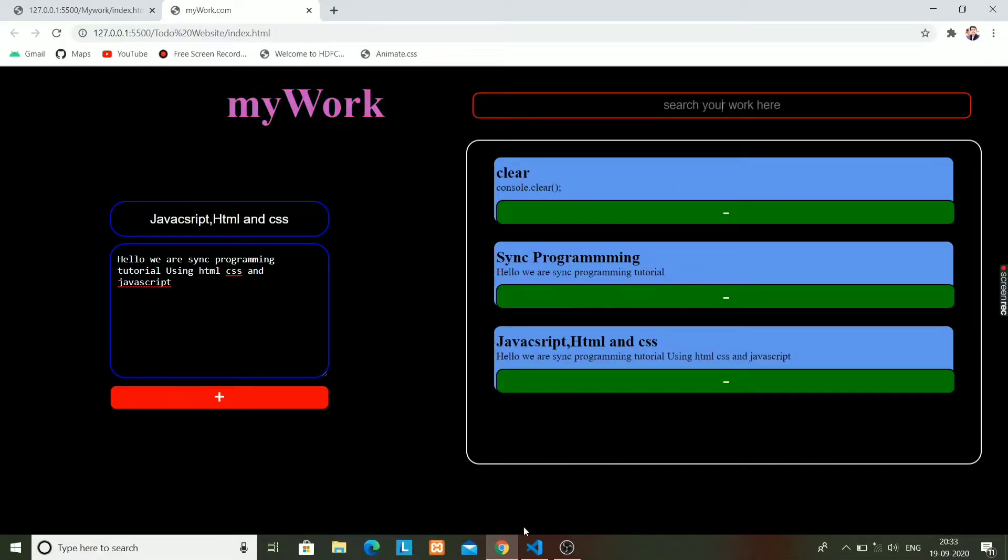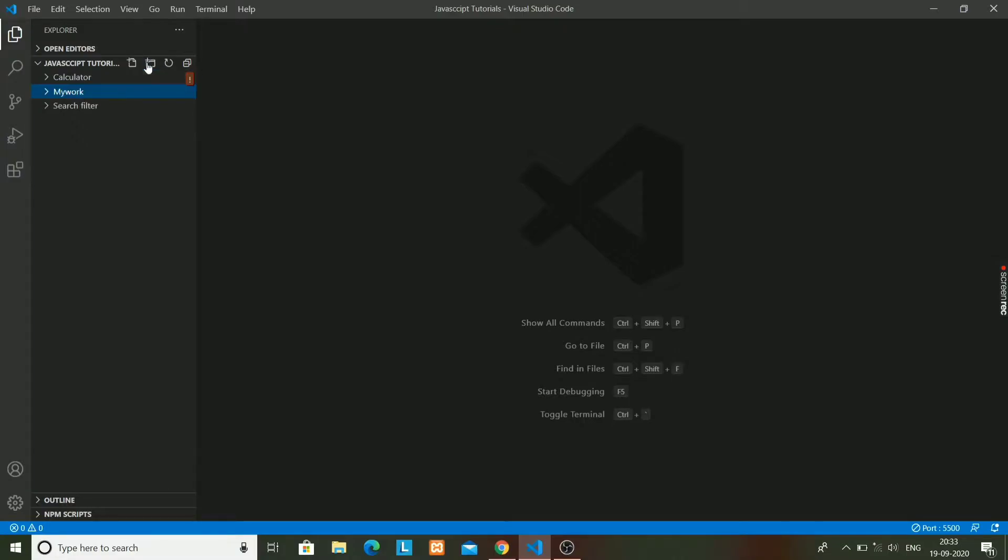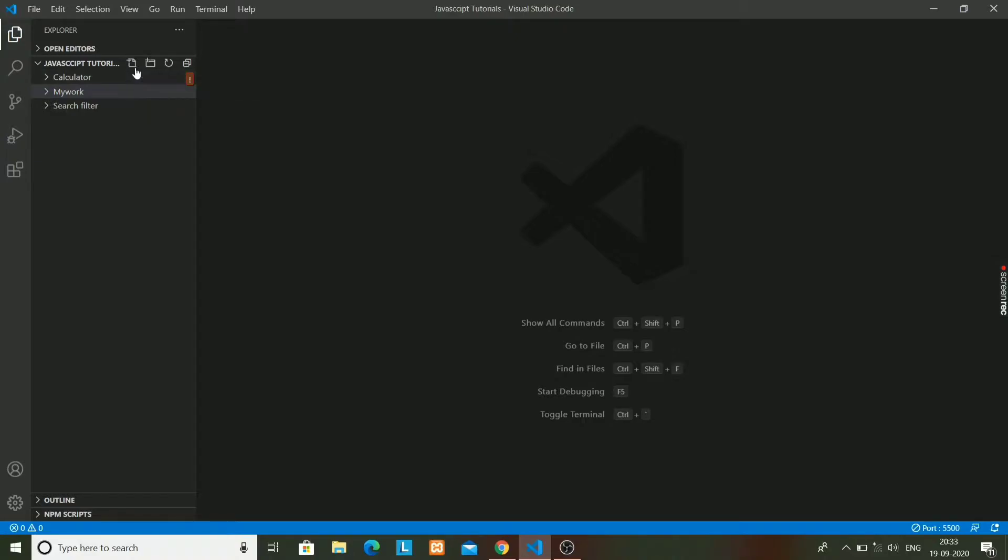Isn't it interesting that we are making this app? So let's get into Visual Studio Code and make a folder named My Work. In this tutorial, we are going to write the HTML code of this app.